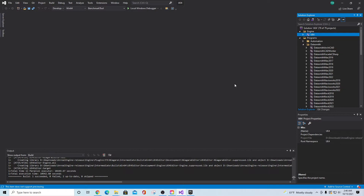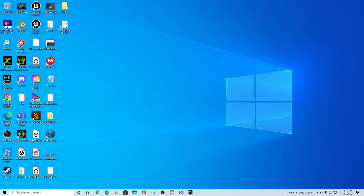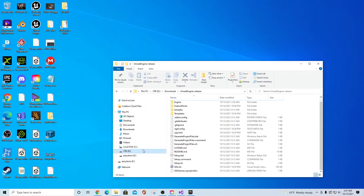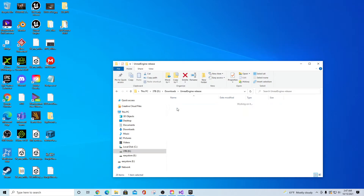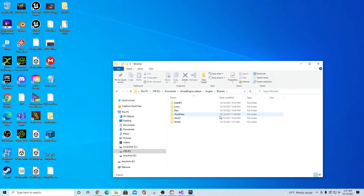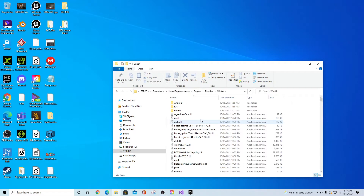This build is going to take a while — maybe 45 minutes to an hour or even longer depending on your processor speed. If you have everything configured correctly, it should run through and come back with a 'Build Succeeded' message. Once that's done, go back to your Unreal Engine Release folder, navigate to Engine > Binaries > Win64.